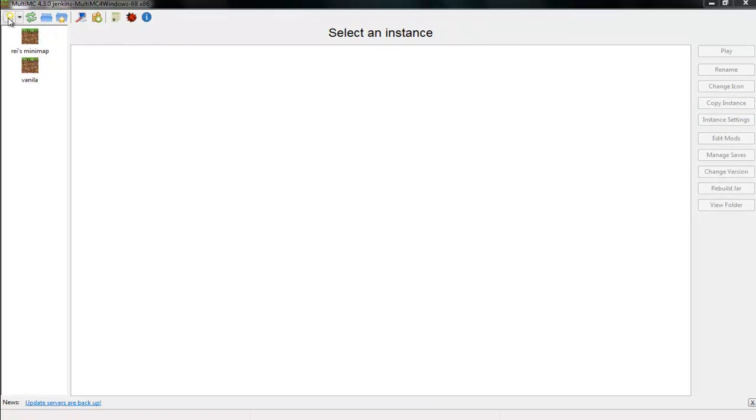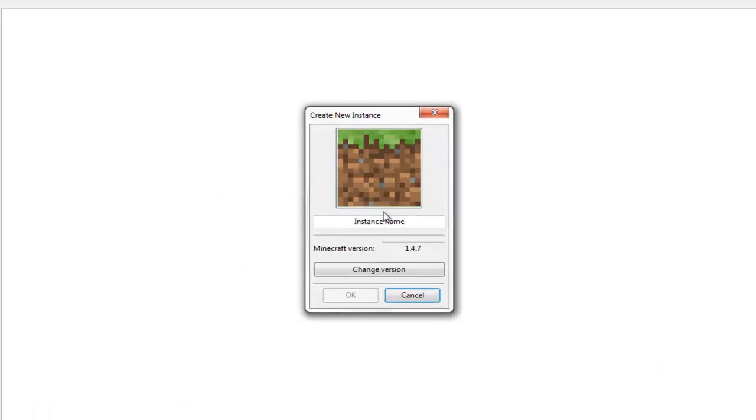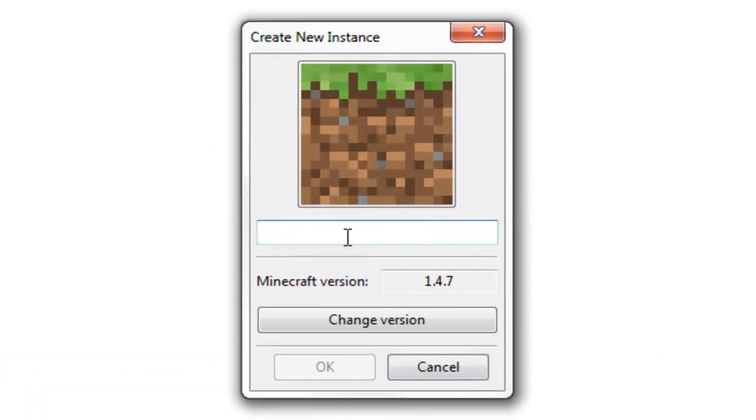So for this, I'll do a test. Just loading version list. Okay, we'll call this test.